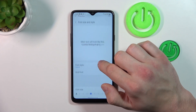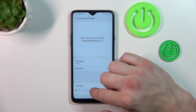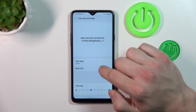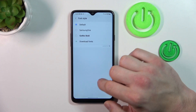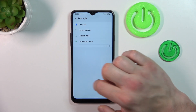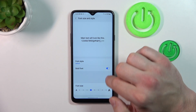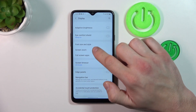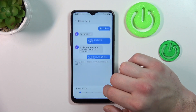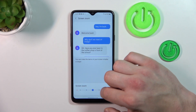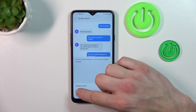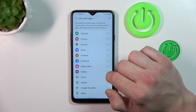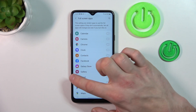Next we can change font size and style, change screen zoom, and enable full screen mode for apps.